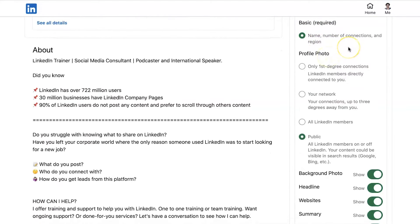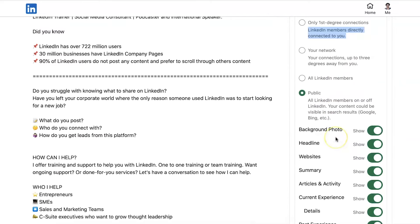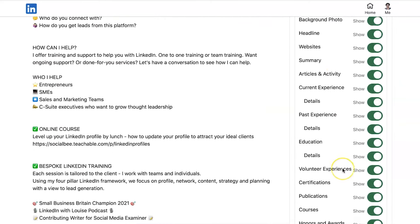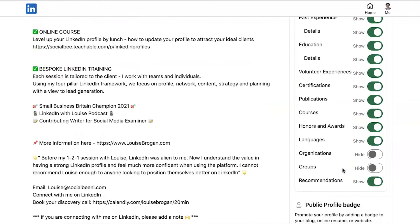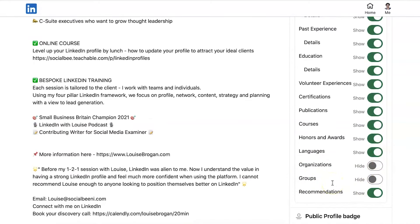The basics are required, so your name, number of connections, and region are always shown. For your profile photograph, you can change who sees it: you can limit it to LinkedIn members directly connected to you, your network up to three degrees away, or all LinkedIn members and the public. You can also choose visibility for different sections of your profile.